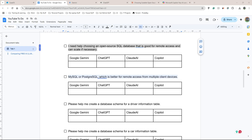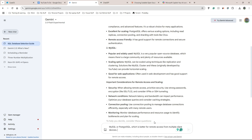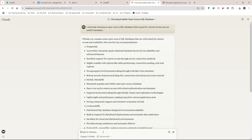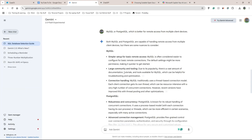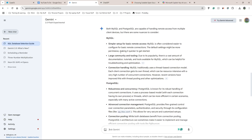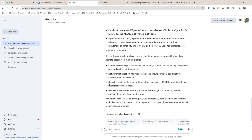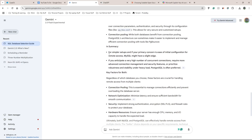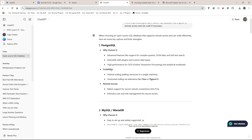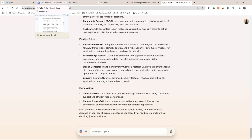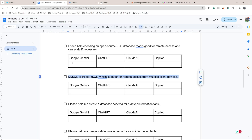Question two: 'MySQL or PostgreSQL — which is better for remote access for multiple client devices?' I assume it's going to be PostgreSQL. Pasting the same question into Gemini, ChatGPT, Claude AI, and Copilot. Gemini gave reasons for both but in the summary said if you anticipate a very high number of concurrent connections then use PostgreSQL. ChatGPT also recommended PostgreSQL, citing scalability and remote access. They all gave similar, justified answers, so I'll give all of them a win — no one's won anything yet.